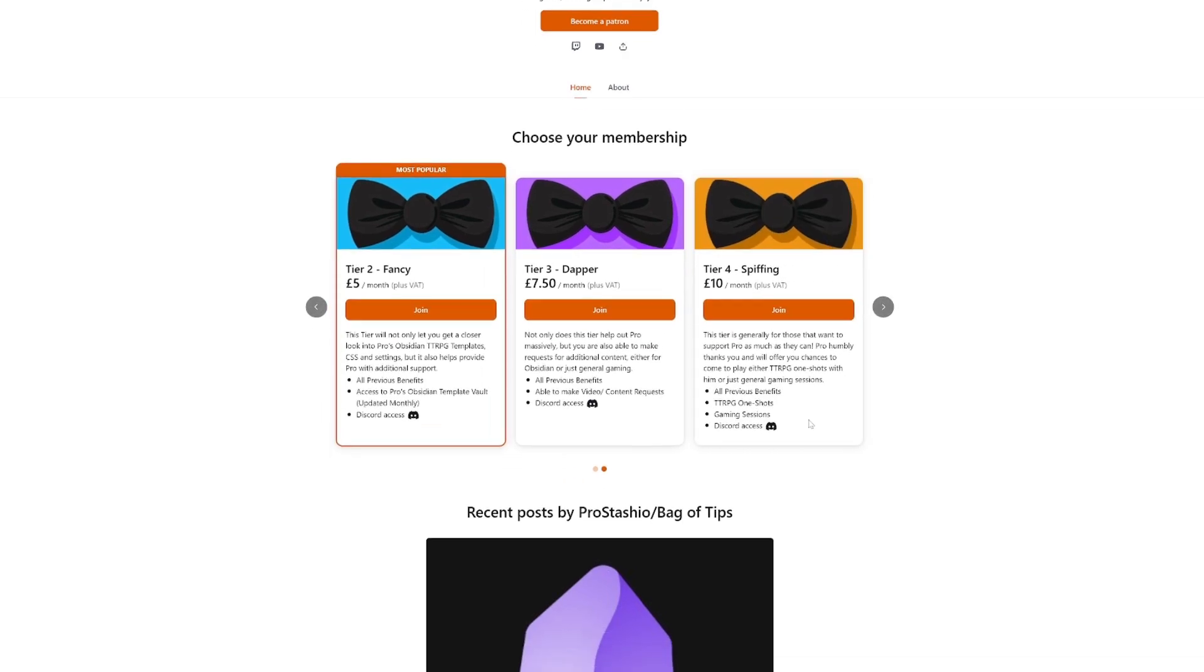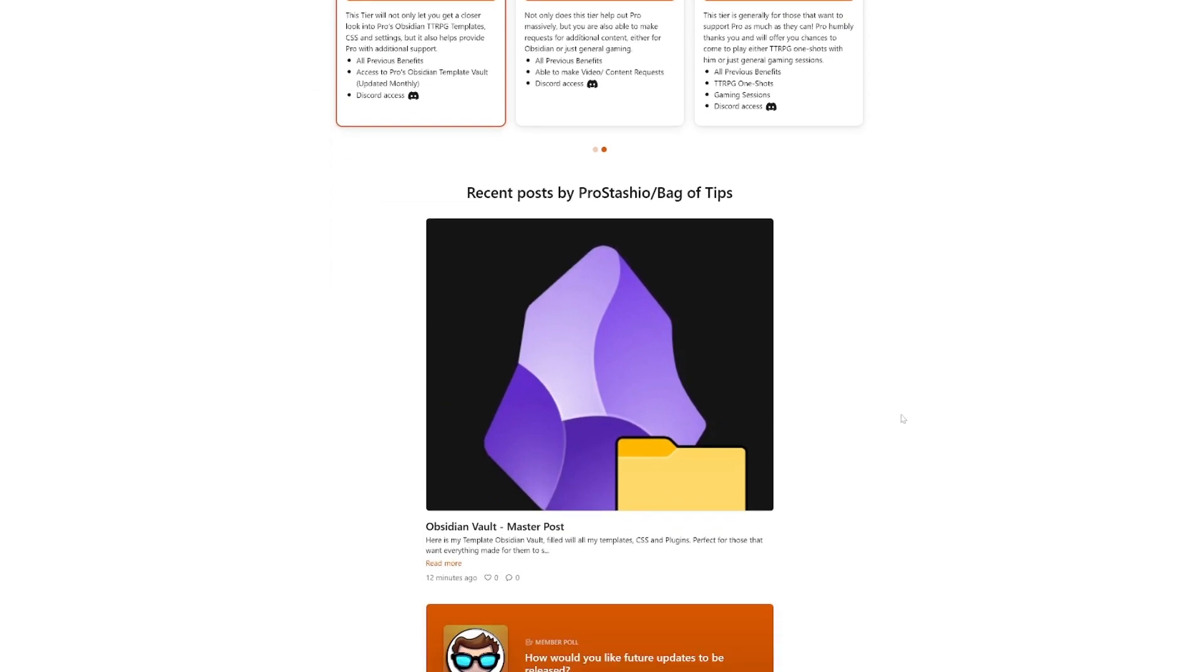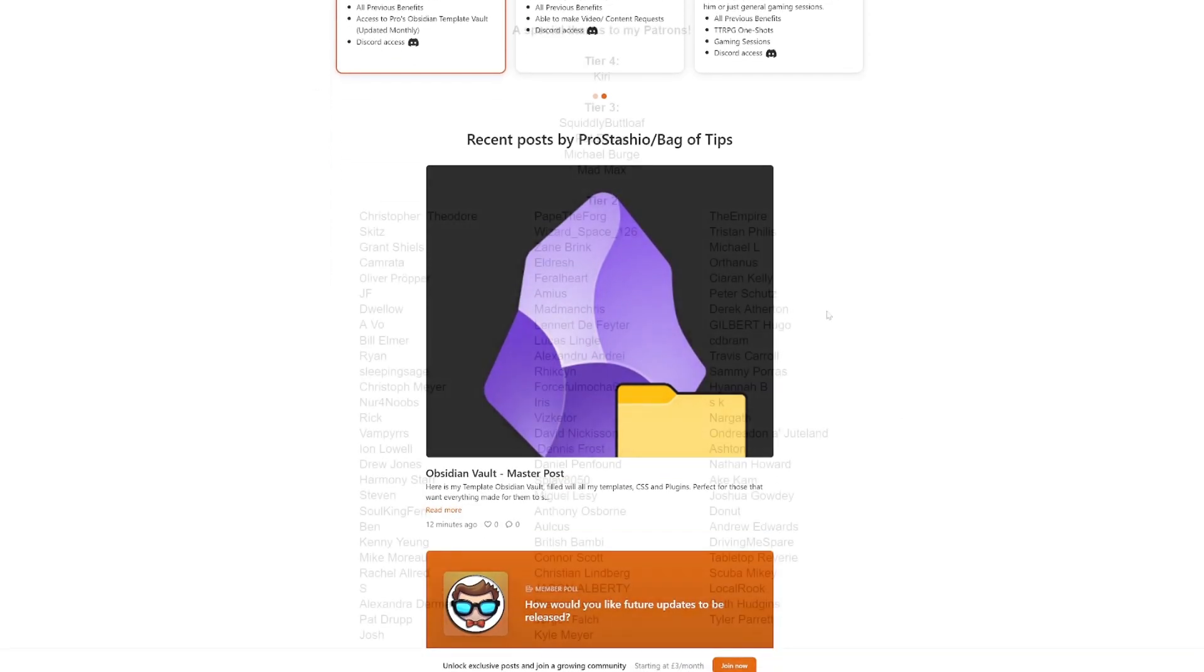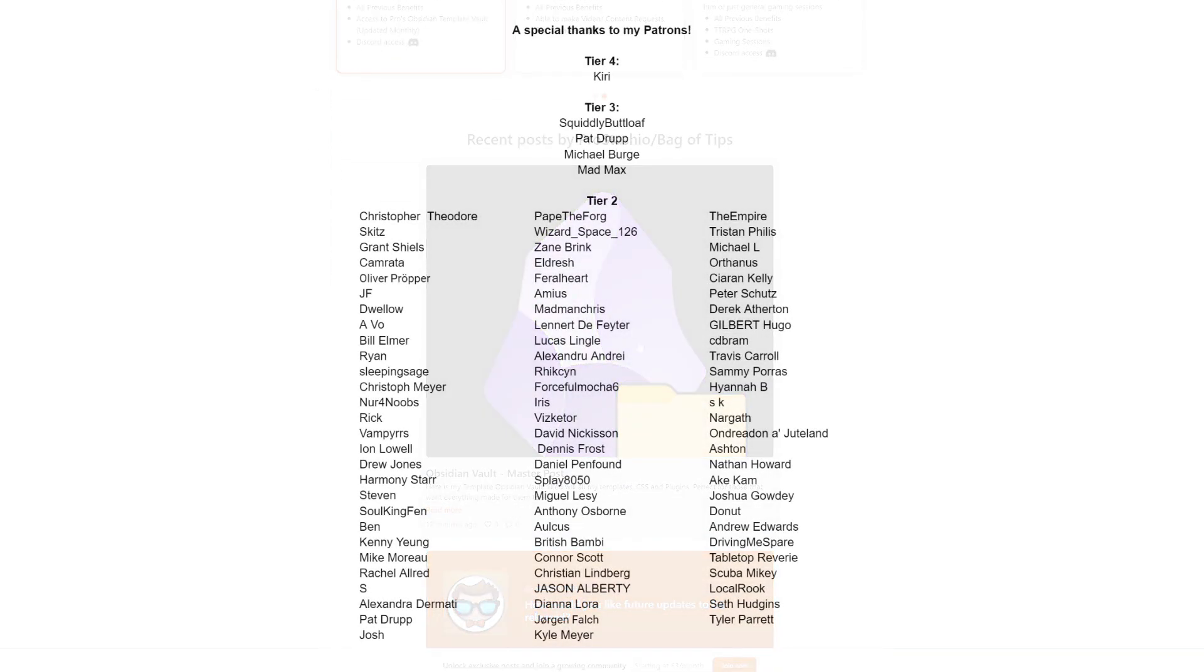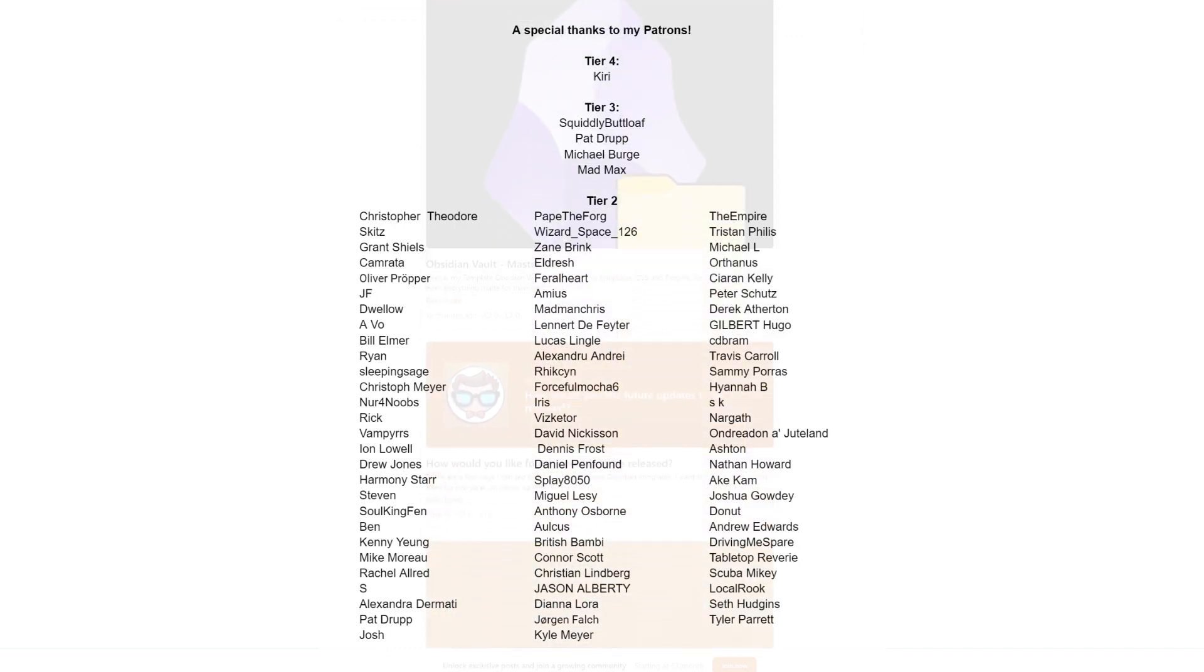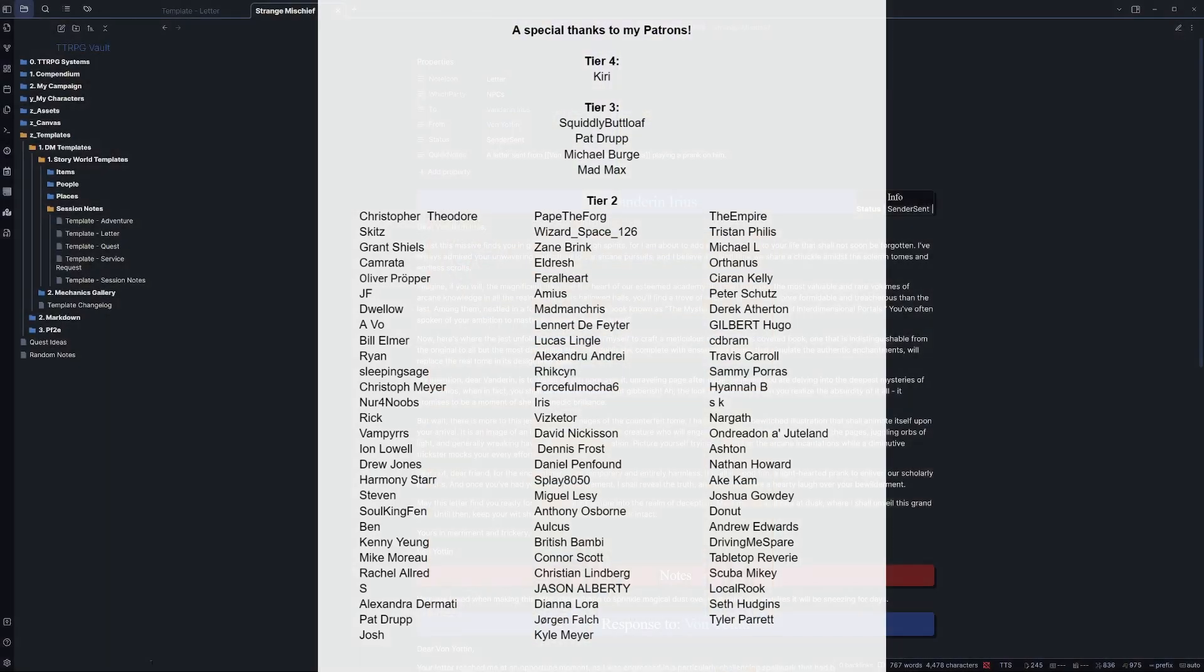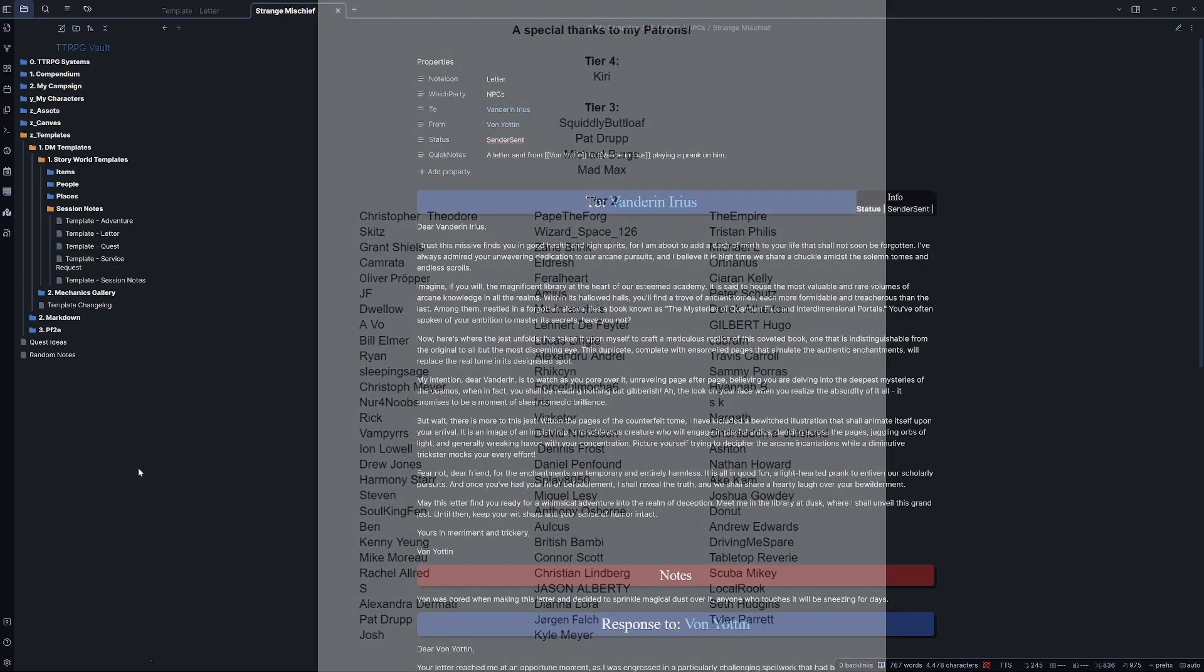And with that being said, I just have to take a moment to thank all my Patreons who support me - I appreciate you all ever so much. You make it so I can put out these videos and, more importantly, put food on the table. And an even bigger shout out to Kiri who recommended this template for this month.